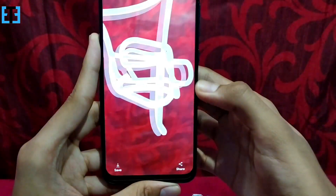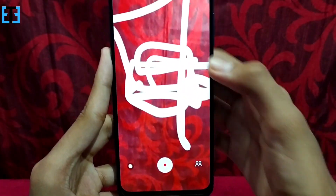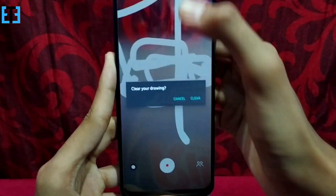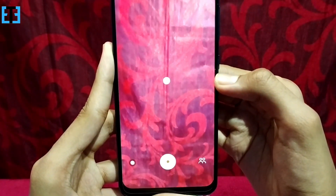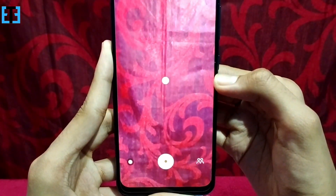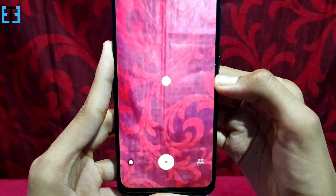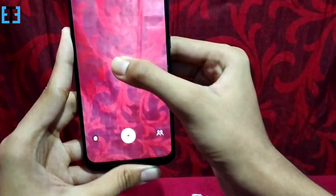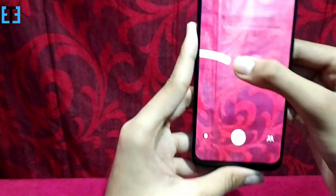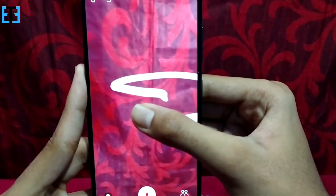I am not a great artist, but if you are a great artist you can create awesome drawings on air, and you can even take snaps with them just like this.